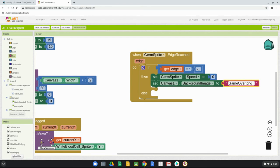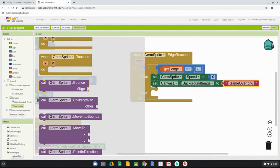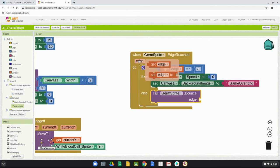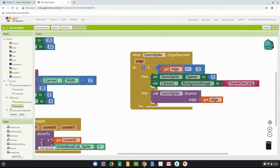The else part means: if the germ hits the left, right, or top edge, it should simply bounce off the screen. Go back into the germ sprite and in one of the purple blocks find the 'bounce edge' block. Drag that into the else branch. Then grab the local variable 'get edge' and drop it in so it bounces off whatever edge it actually collides with. The condition always checks the if statement first — if the bottom edge wasn't reached, it runs the else statement and the germ sprite bounces.